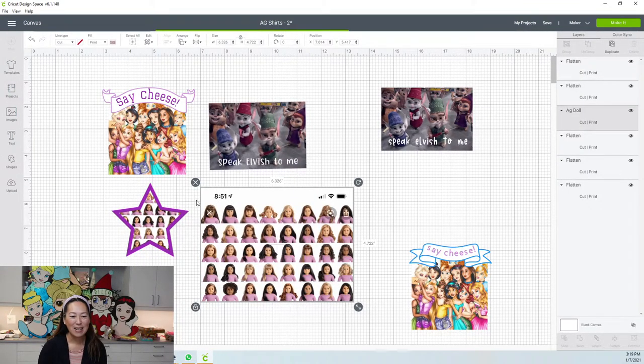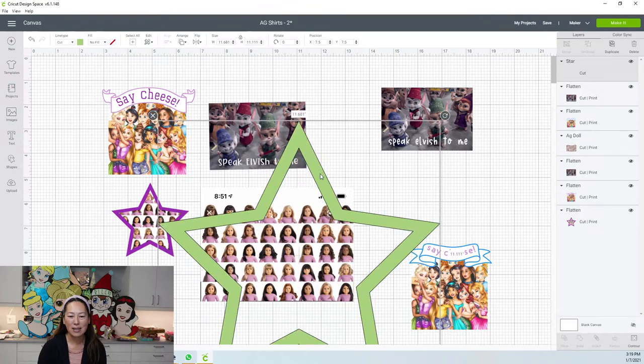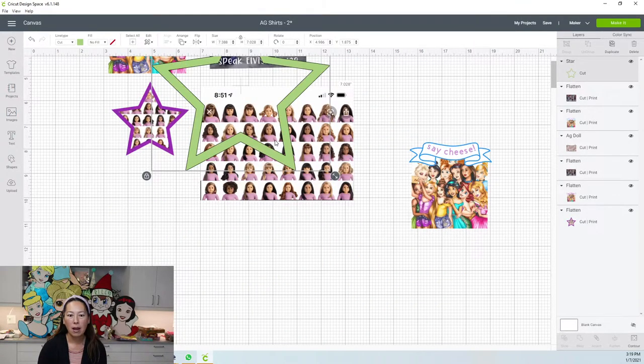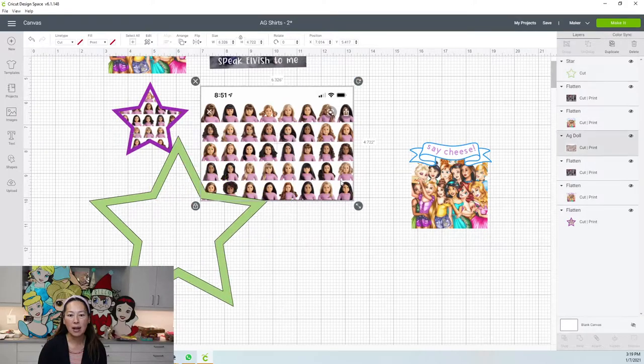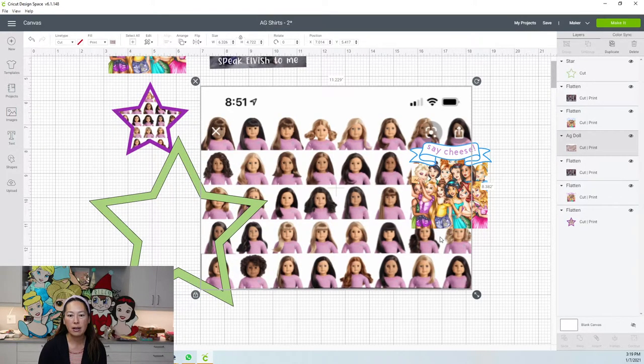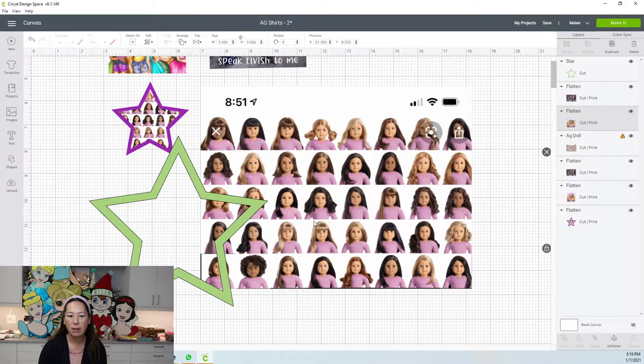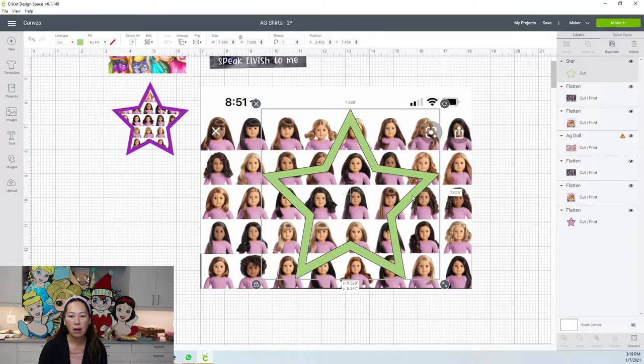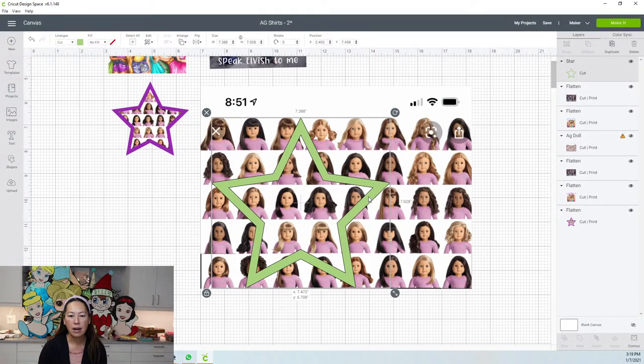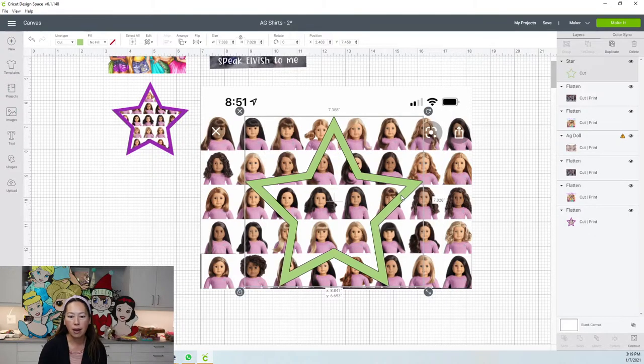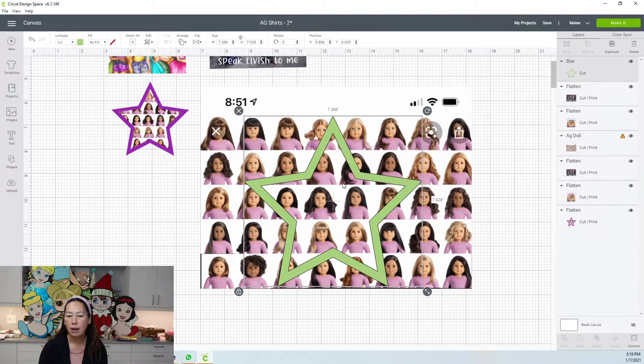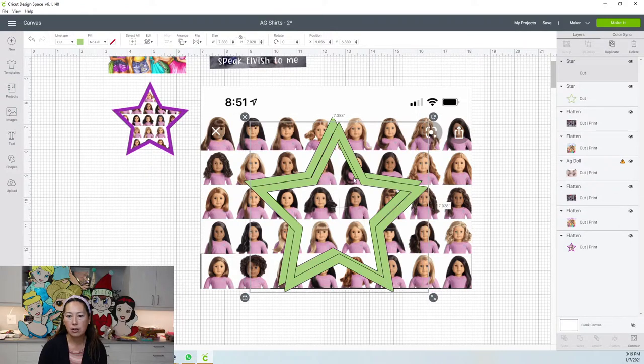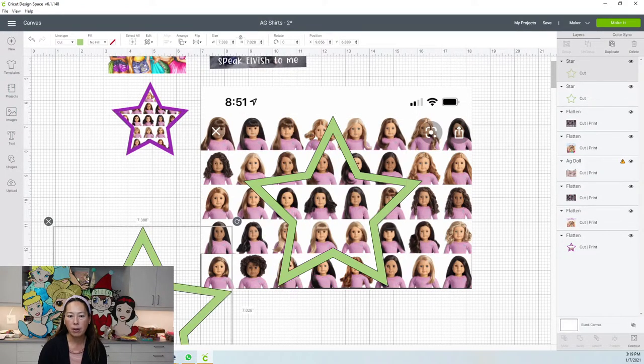And then all I did is, let's make this bigger just so that we can easily work with it. I'll move this out of the way. So here's my star, kind of figure out where you want your star to be. And then let's say you like this, you're going to duplicate that star because you want it for elsewhere.